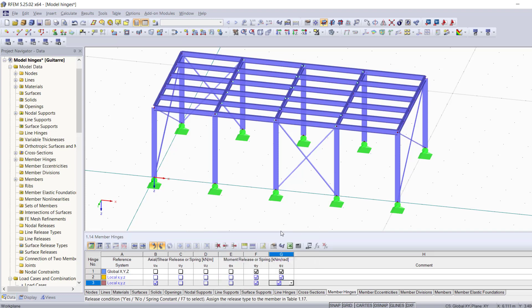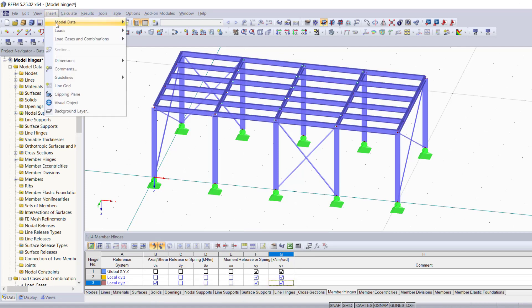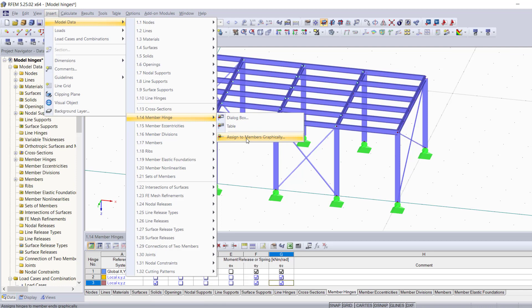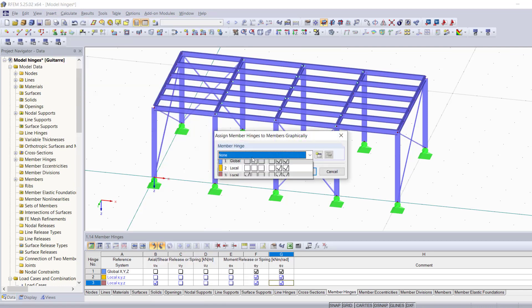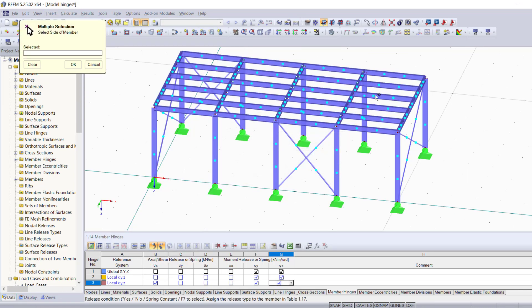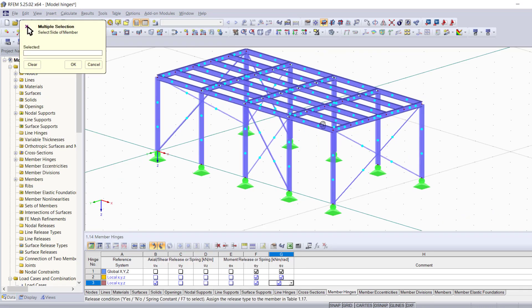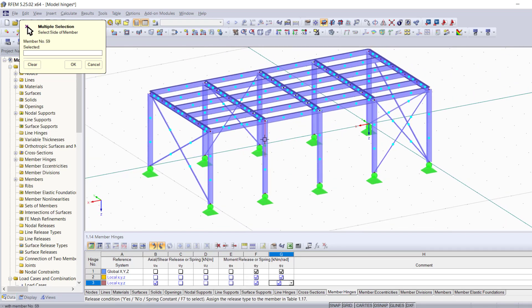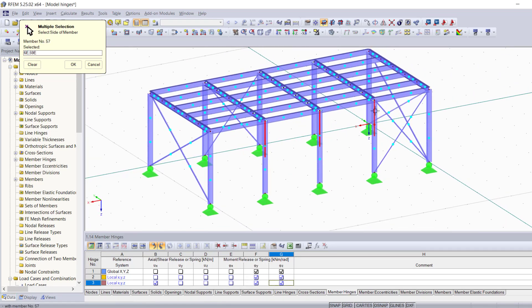And then of course you're going to be able to assign it in any way you want. You can also assign it graphically. Let's choose type number three, and as you can see, you can always choose that type of hinge for any members in your structure.